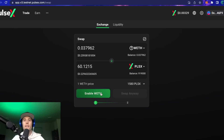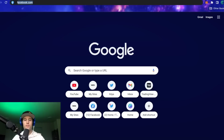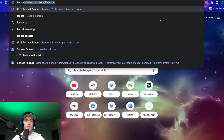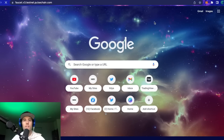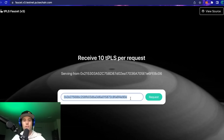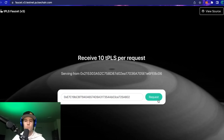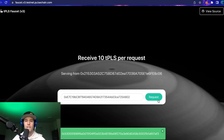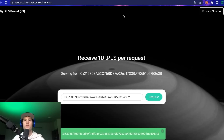If you don't have any test PULSE in your wallet for gas, go to the PulseChain faucet at faucet.v3.testnet.pulsechain.com — link is in the description. Drop your address in there, press 'Request,' and it will send you 10 test PULSE to your wallet so you can do transactions and swaps.